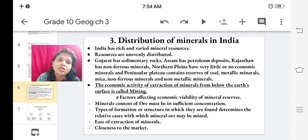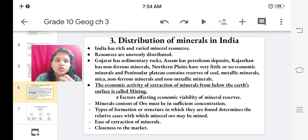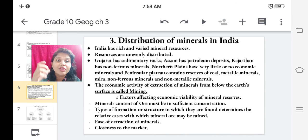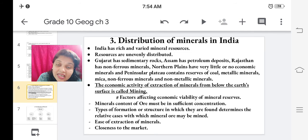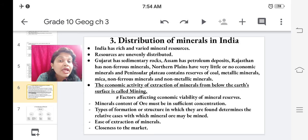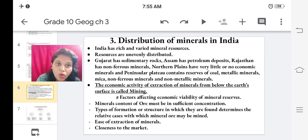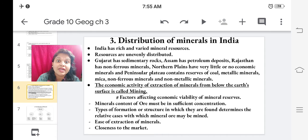What are the factors affecting the economic viability of mineral reserves? Since we are investing money in extracting minerals, we need to consider what affects that investment. For example, if we extract a mineral and invest a certain amount but later find there are very few minerals present, our investment is wasted. First, the mineral content of the ore must be in sufficient concentration — otherwise impurities are more and mineral content is less.